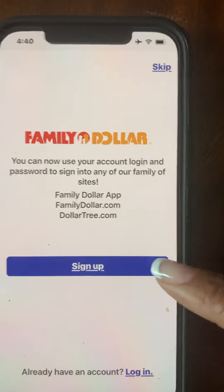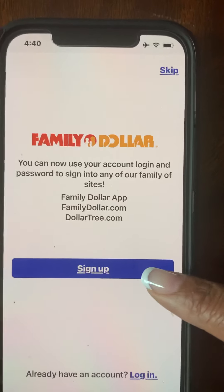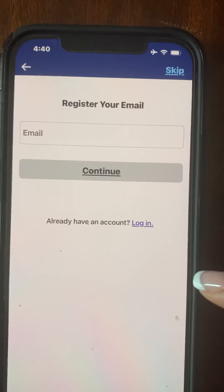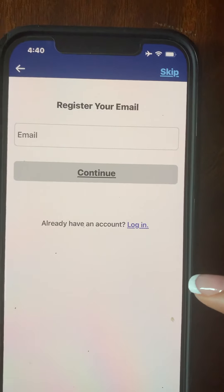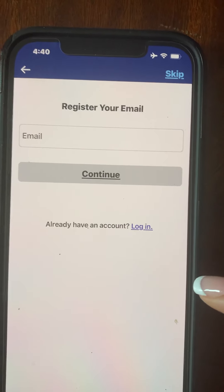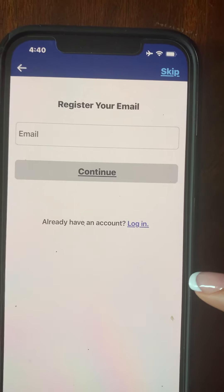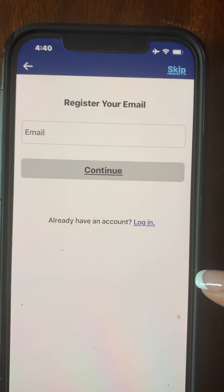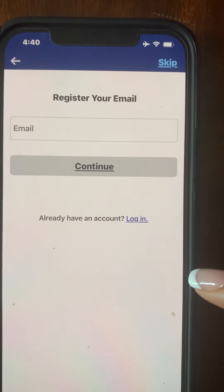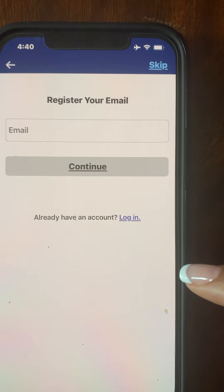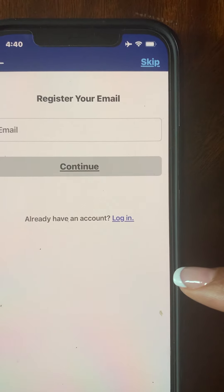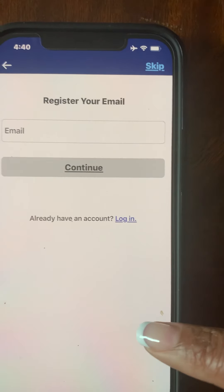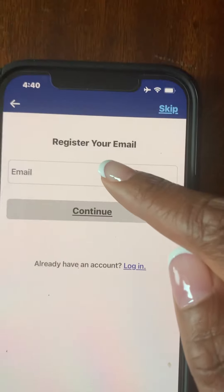Right here it gives me the option to sign up, so I'm going to go ahead and select sign up. For sign up, you will need an email. If you do not have an email, go ahead and pause this tutorial, create an email via a Google or Mail platform, and then come back, follow the previous steps, and put in your email.